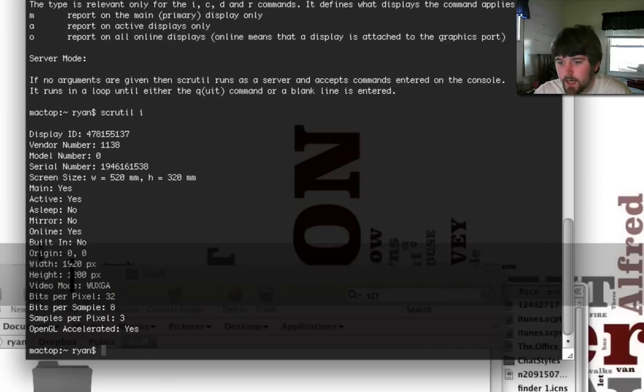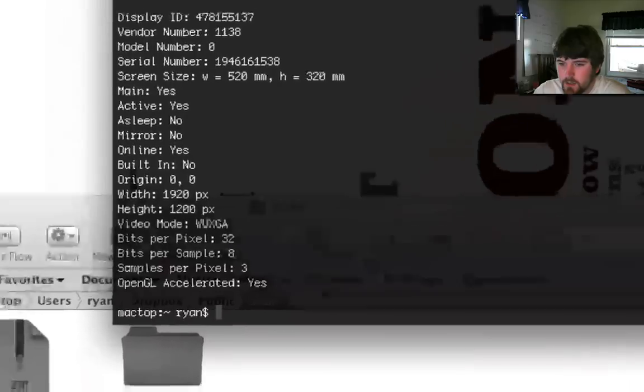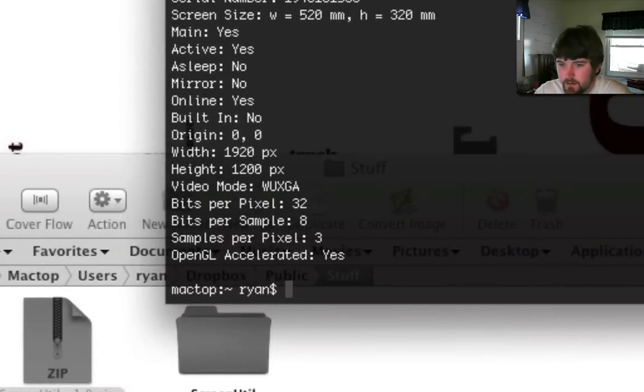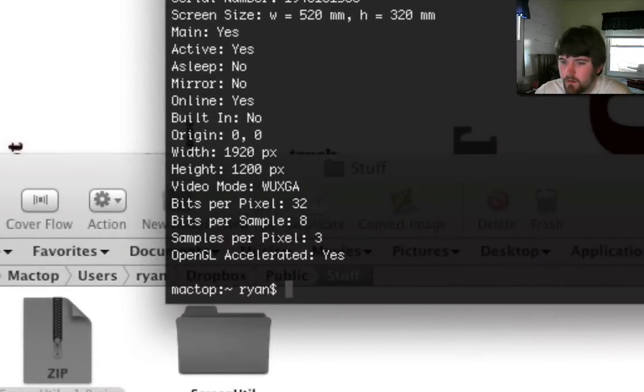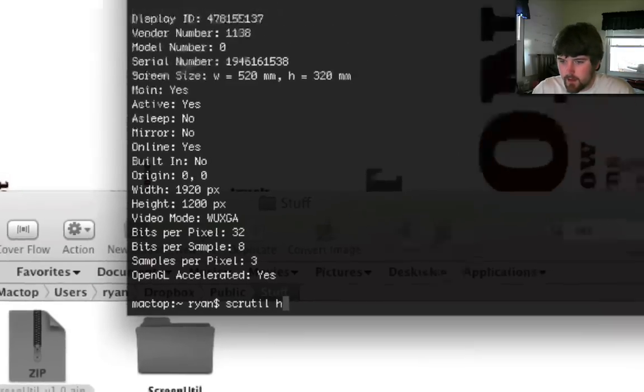Scrutil i shows the information. So, here you can see it's 1920 by 1200, 32 bits per pixel, which is also very important. You need to know that. So, let's go back to the help.